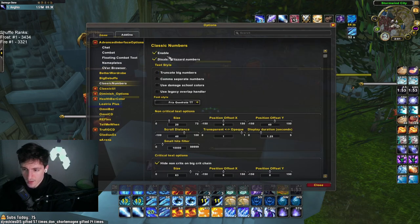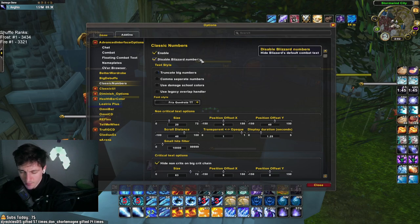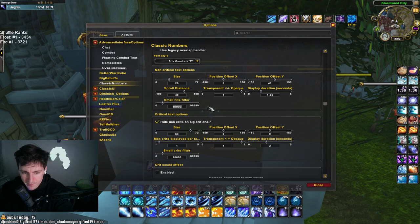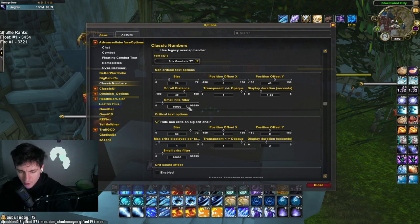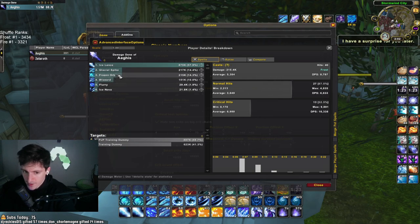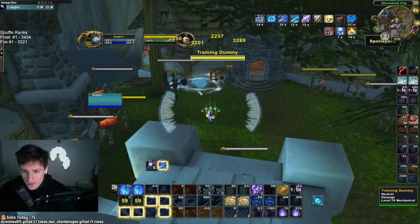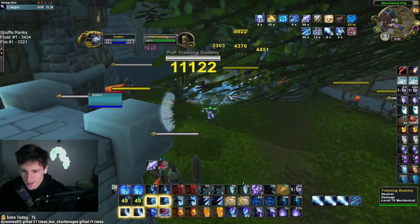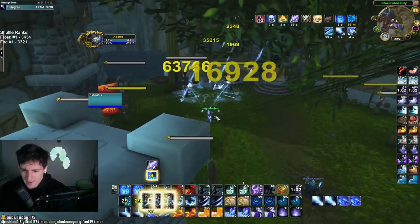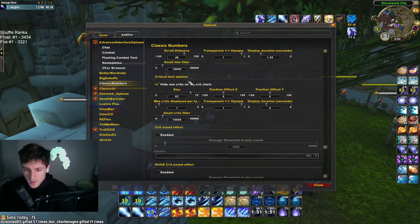In Classic Numbers, make sure it's enabled and hide the default combat text. The only thing I change is the small hit filter — set it to 10,000. This eliminates all the small numbers like Orb and Blizzard hits that are doing 3k, 7k, 9k — numbers that flood your screen. If you set it to 0, you can see there's just a million numbers and you can't tell how much damage you're doing because big crits get overlapped by small numbers.